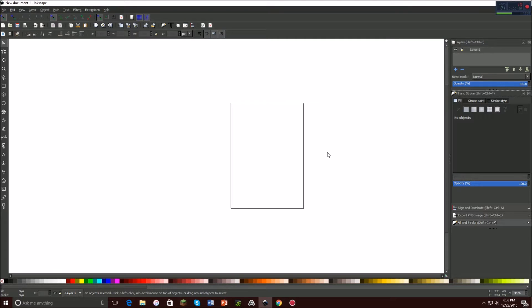Hey guys, Baxter here from B2Tech, and today on Inkscape I'm going to be showing you how to make a low poly image. Usually this is done on Adobe Illustrator and stuff like that, and I haven't really found a good video on YouTube on how to do this, so I'm going to show you guys.